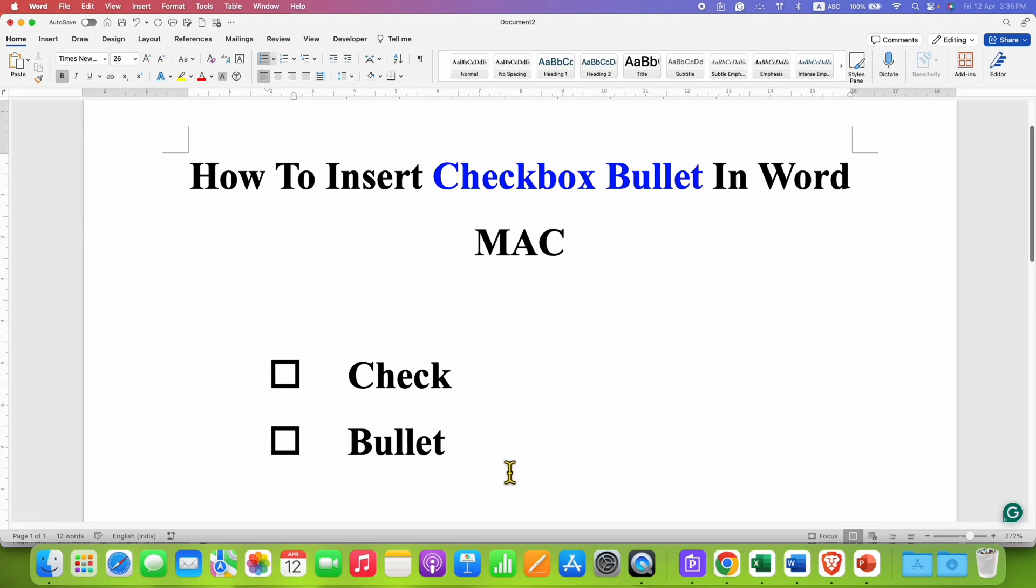In this video, you will see how to insert checkbox bullets in Word on Mac. It's very easy.